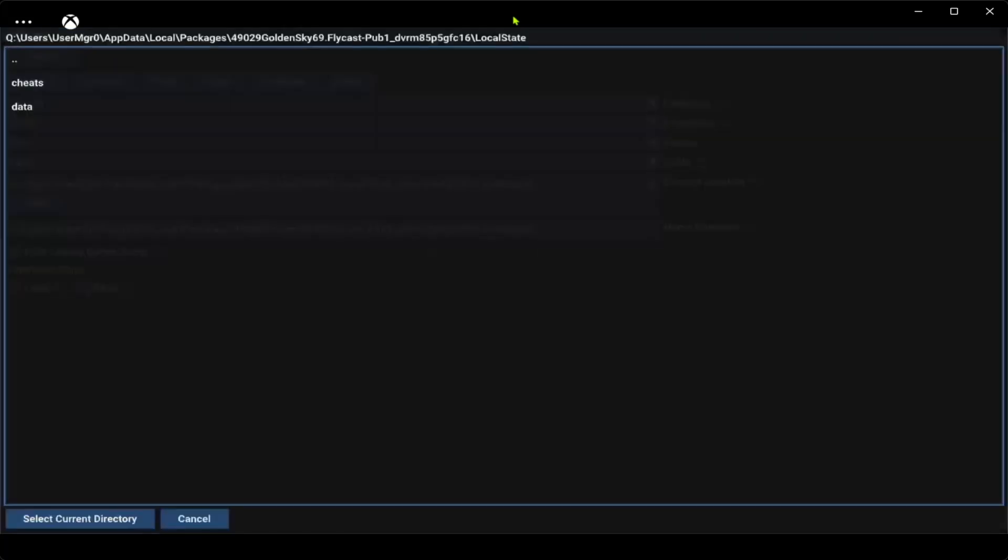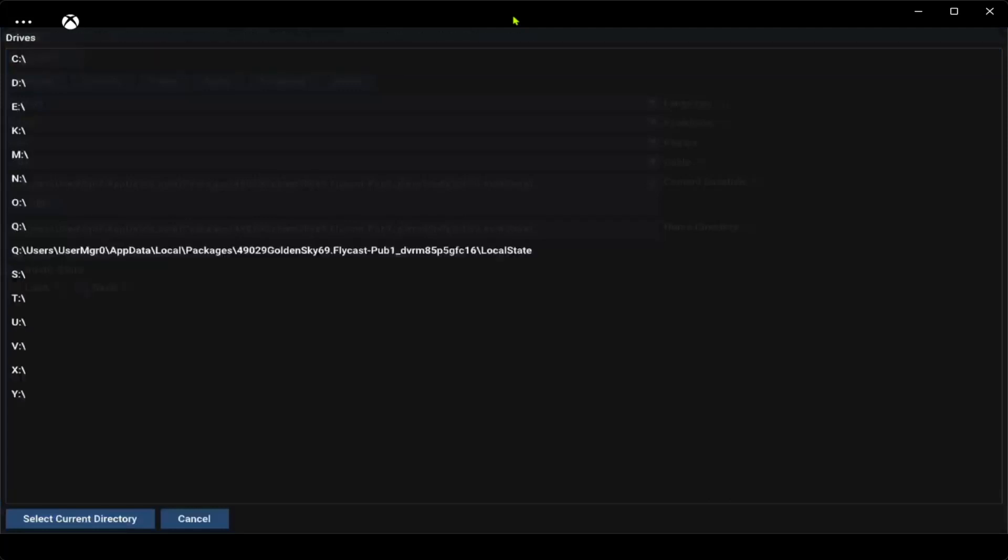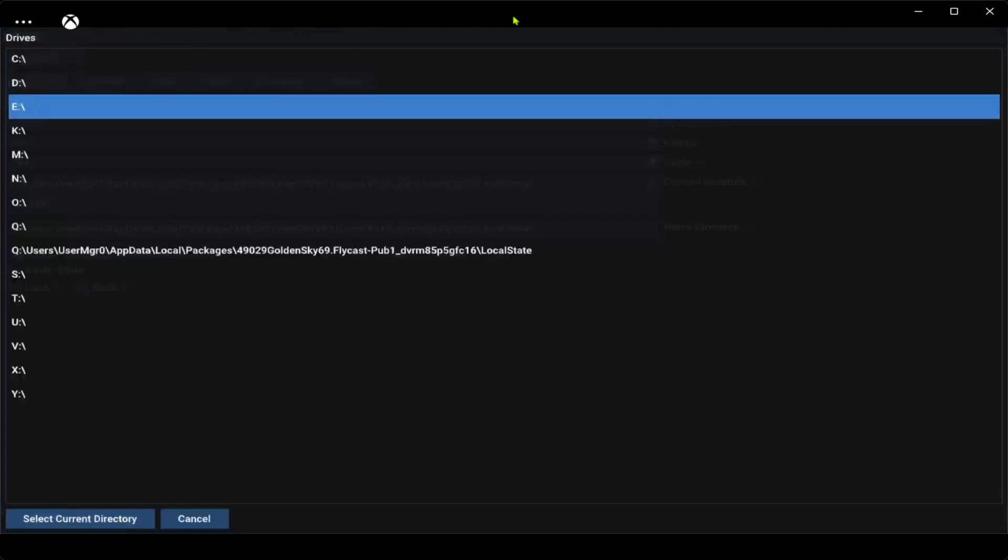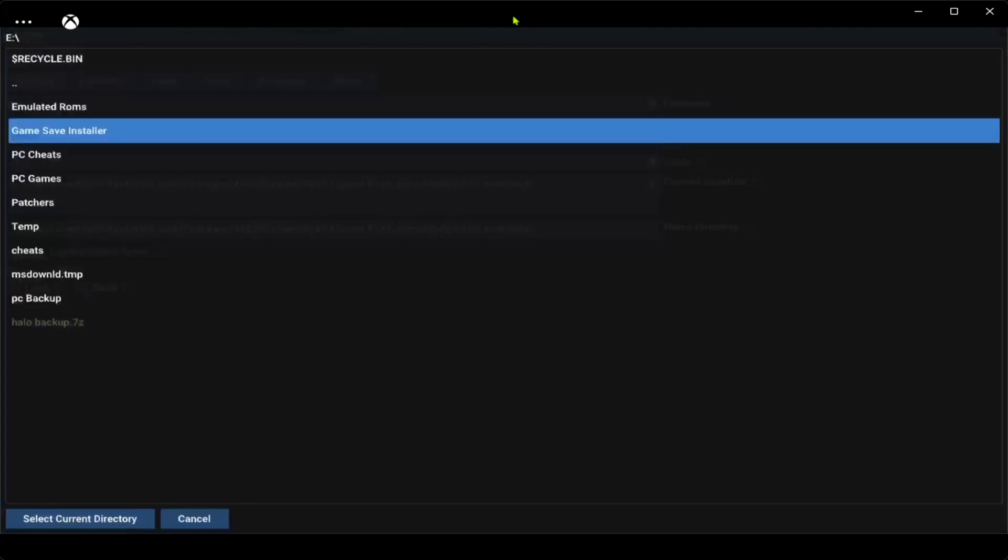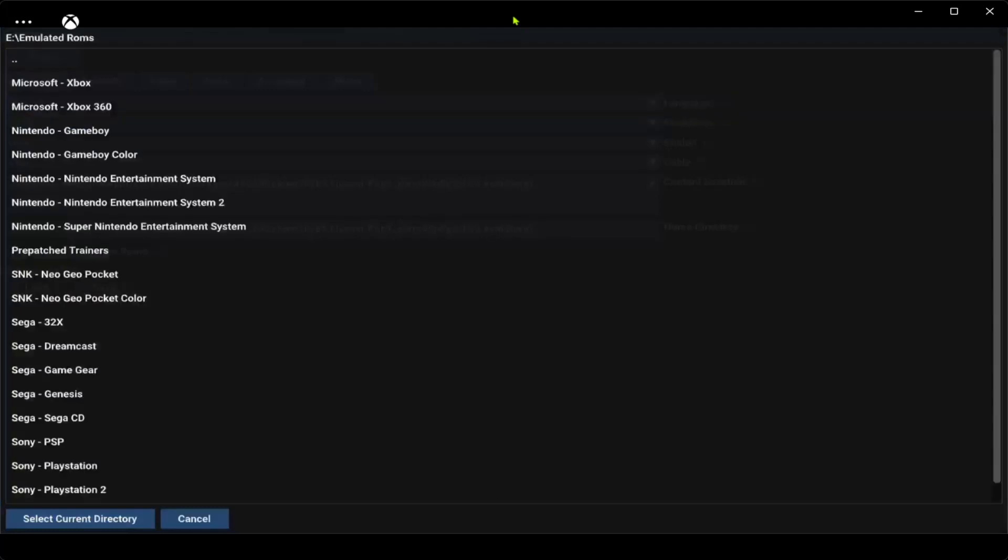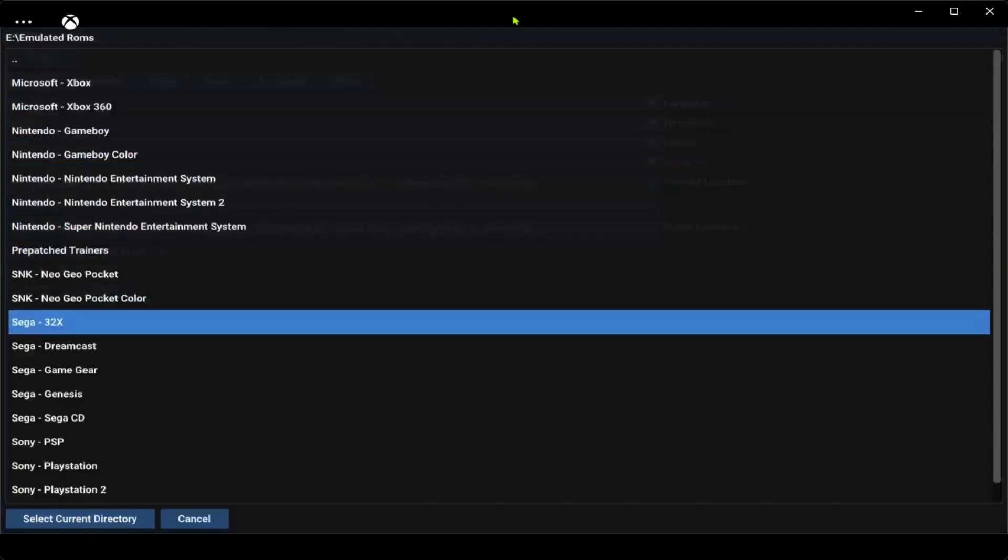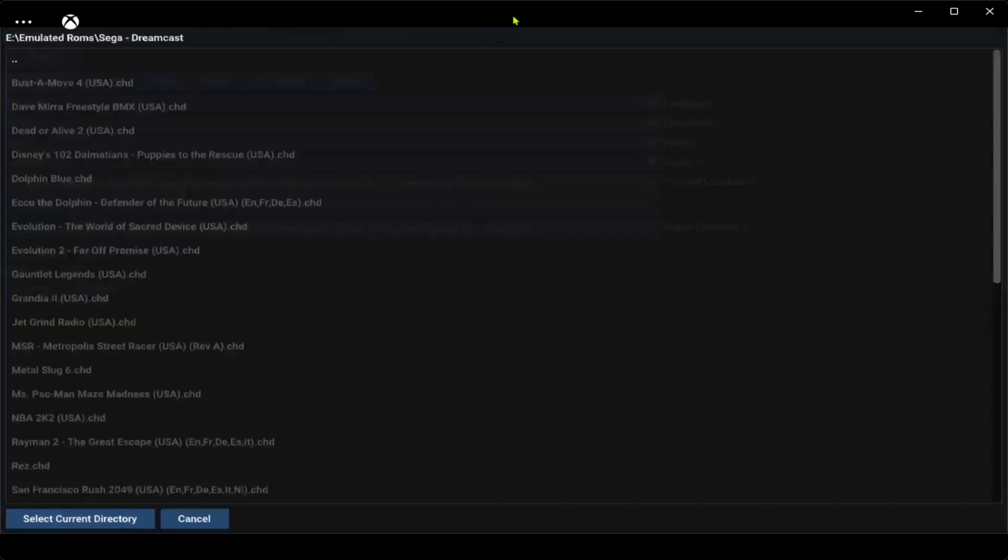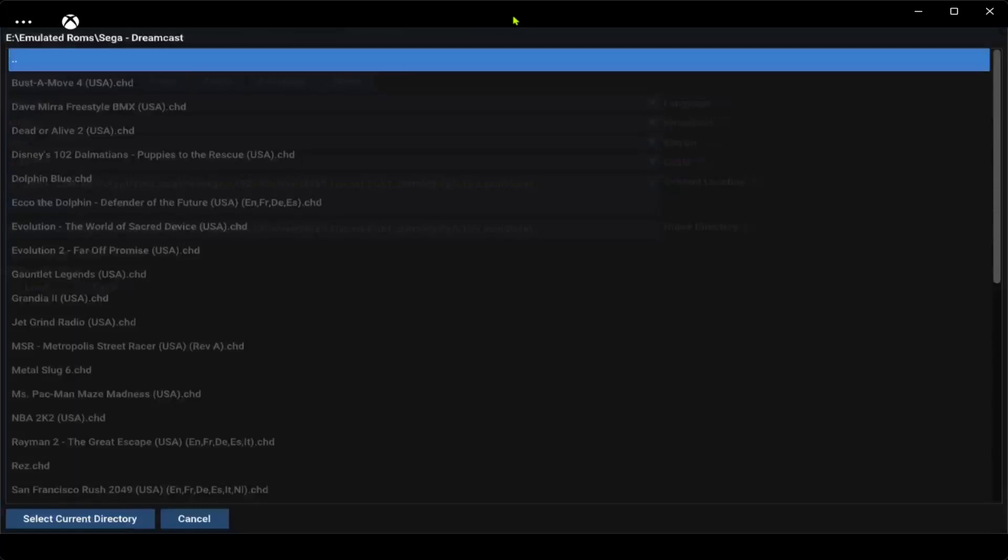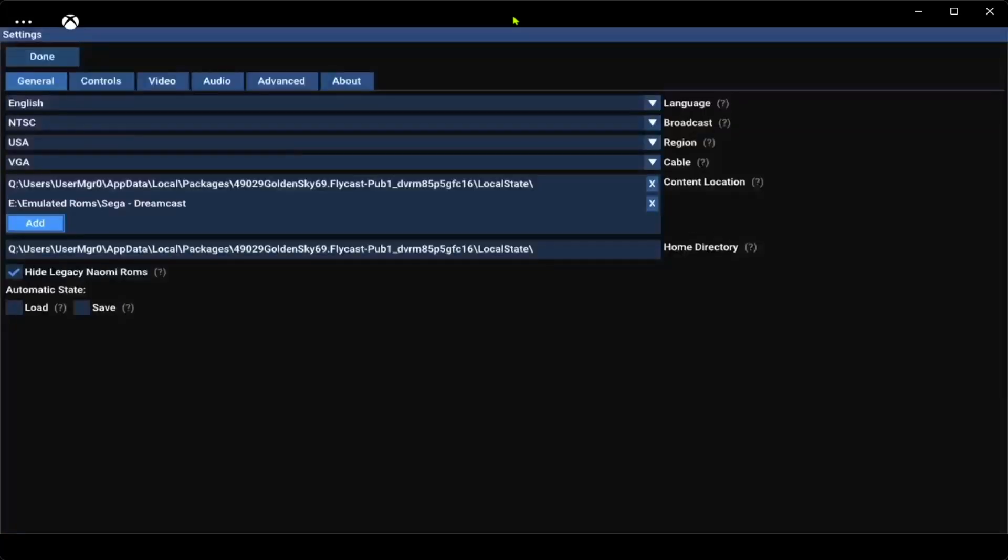Press A and then down, A. See, this is the main directory where your cheats and everything is that you have to feed. But I'm going to keep going back. I'm going to go to E because D is my other USB. Emulator, ROMs, Sega Dreamcast. Now when you have it, press B, go down to select current directory.